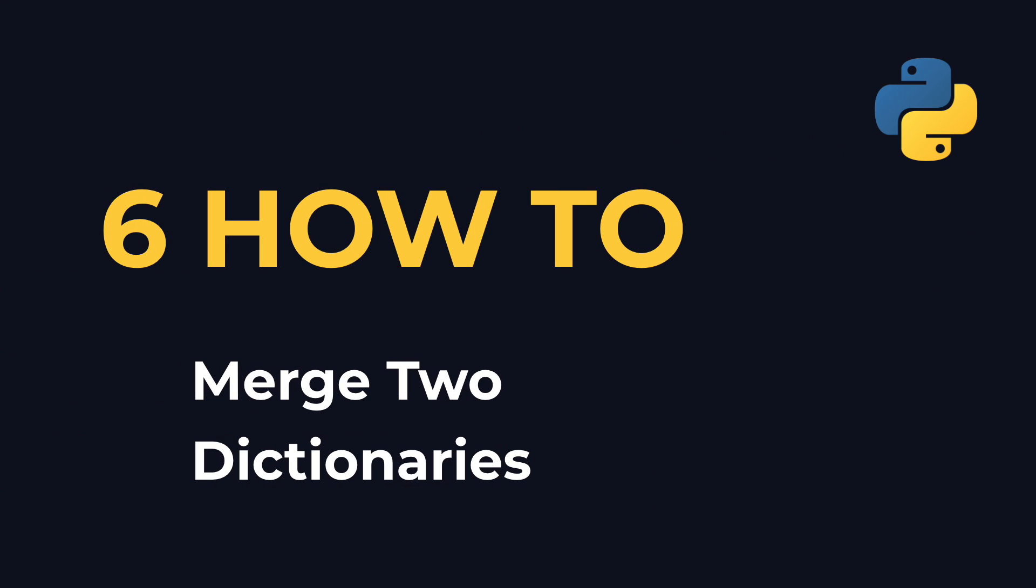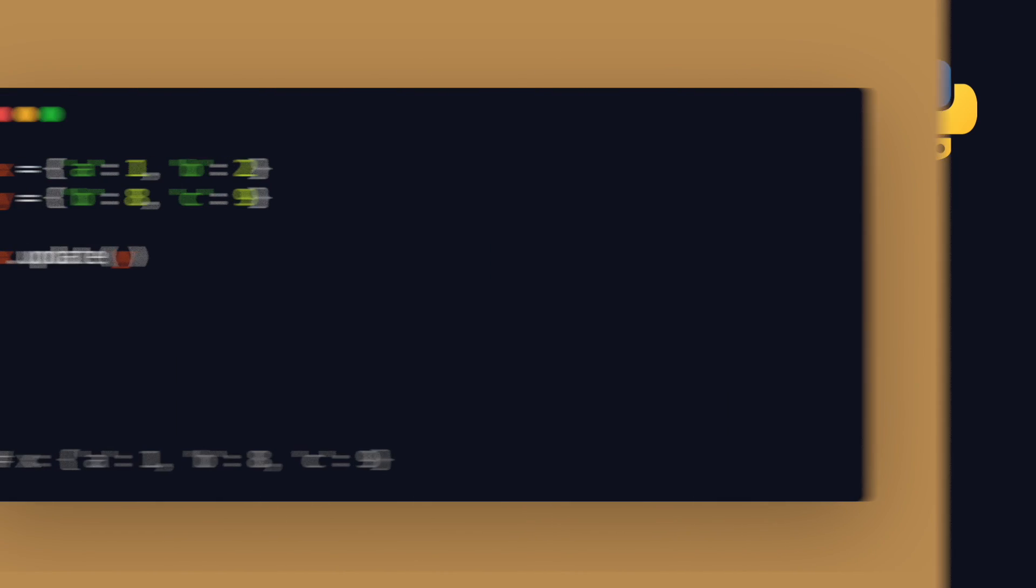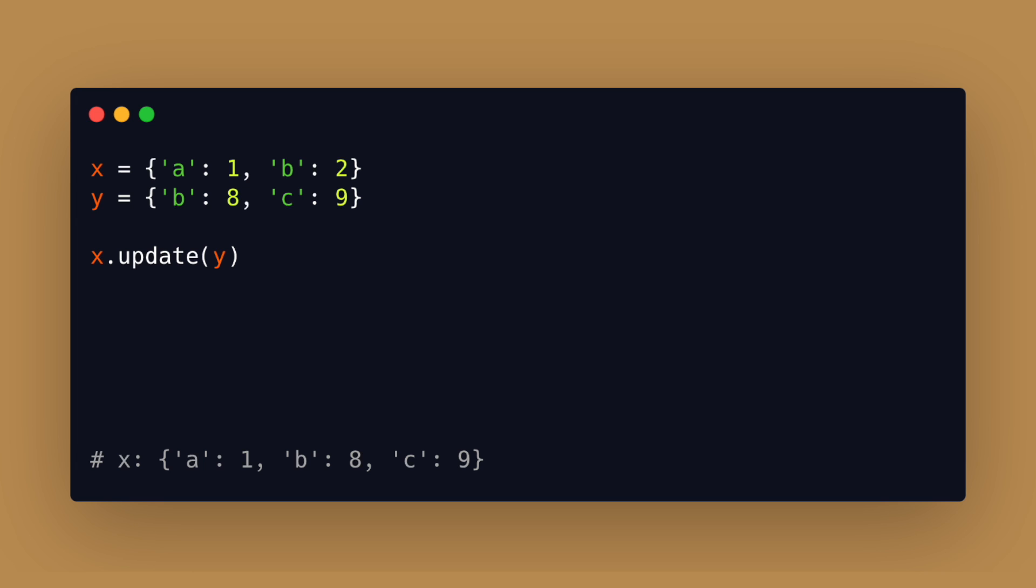Number 6: How to merge two dictionaries. Python dictionaries have a .update other function that updates the dictionary with the key value pairs from other overriding existing keys. This however modifies the original dictionary in place instead of returning a new one.